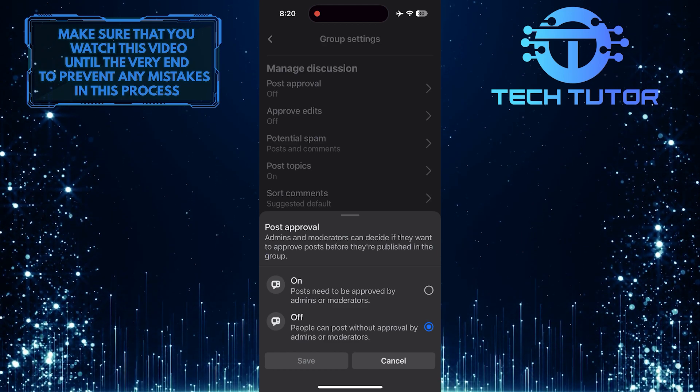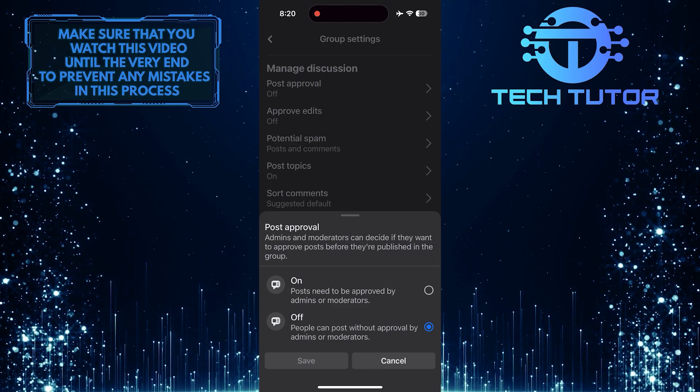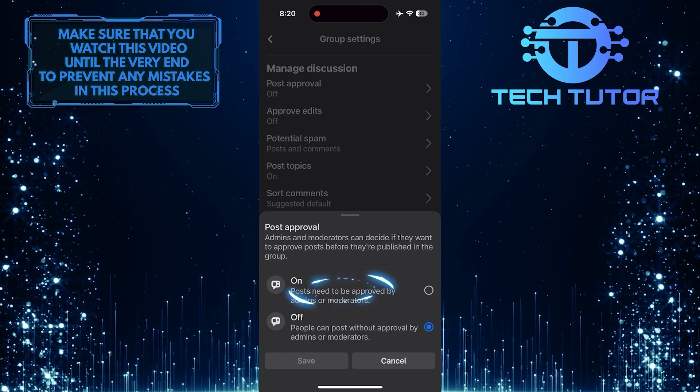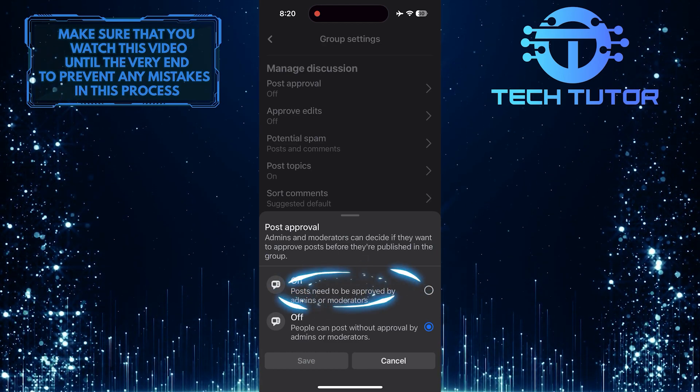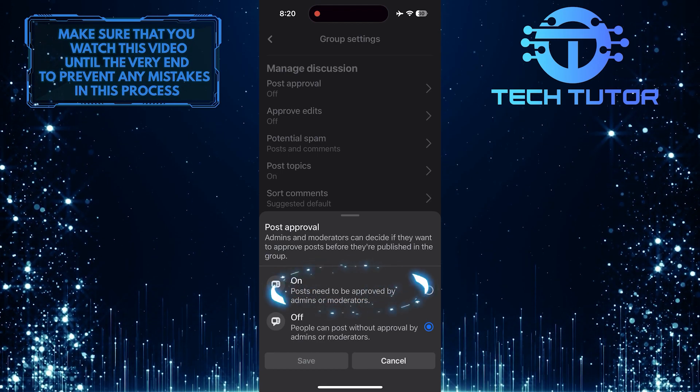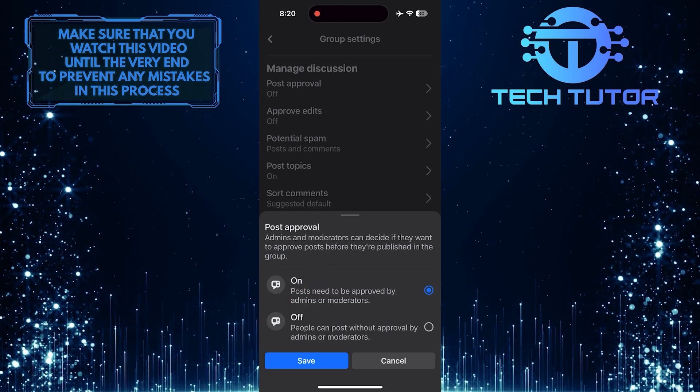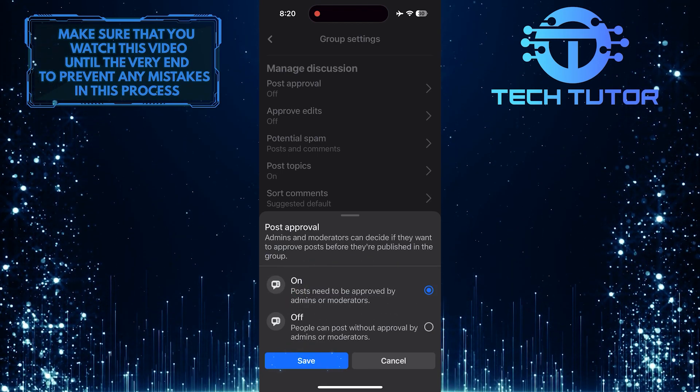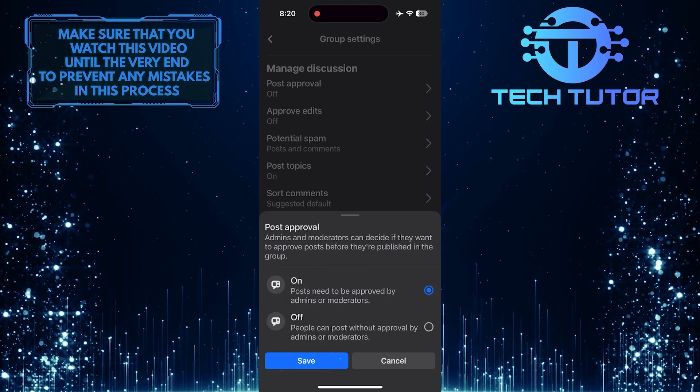To enable post approval in your Facebook group, simply toggle it on. Then tap save to finish the process.